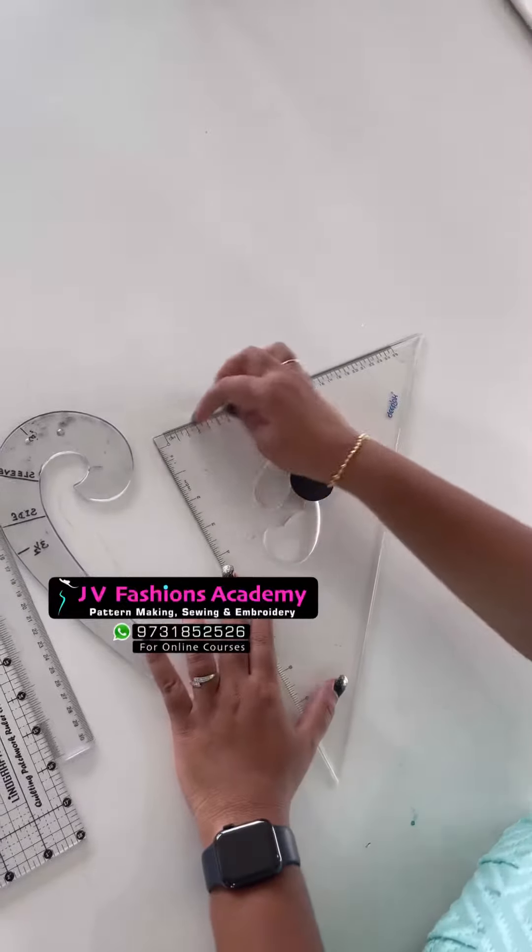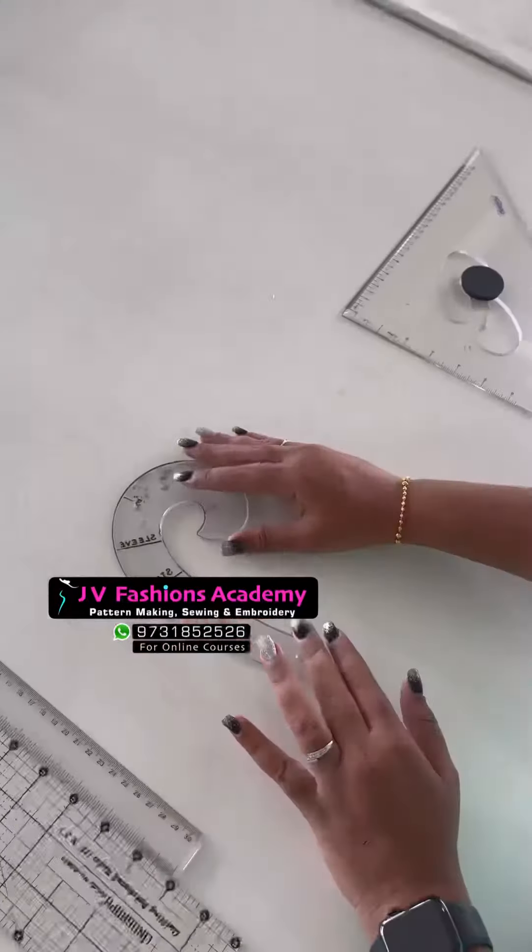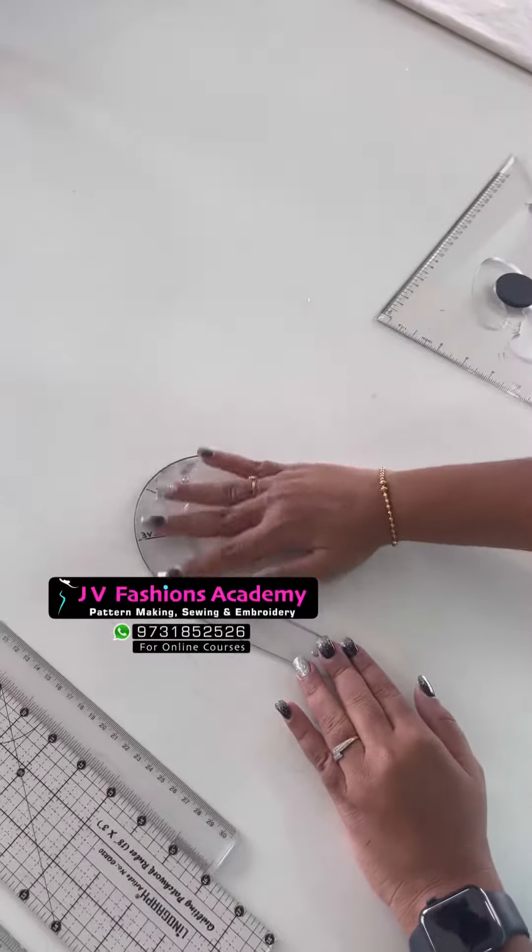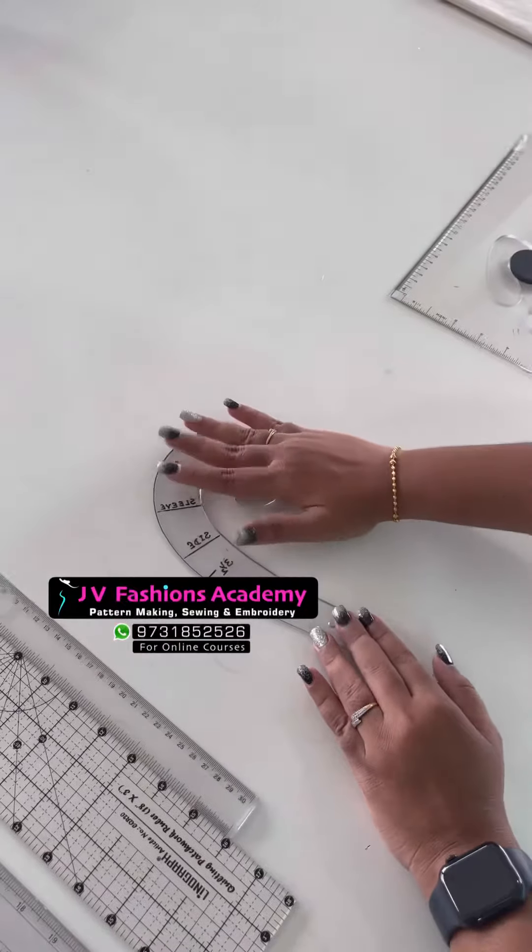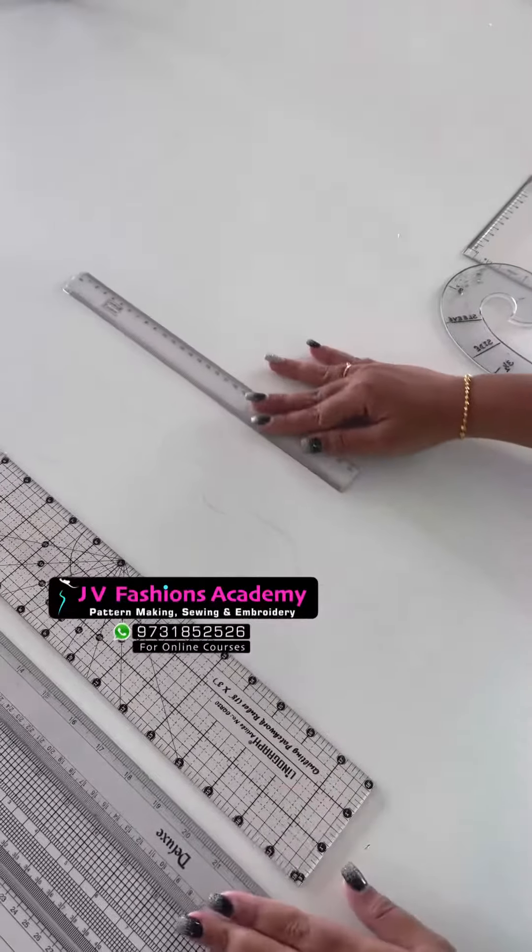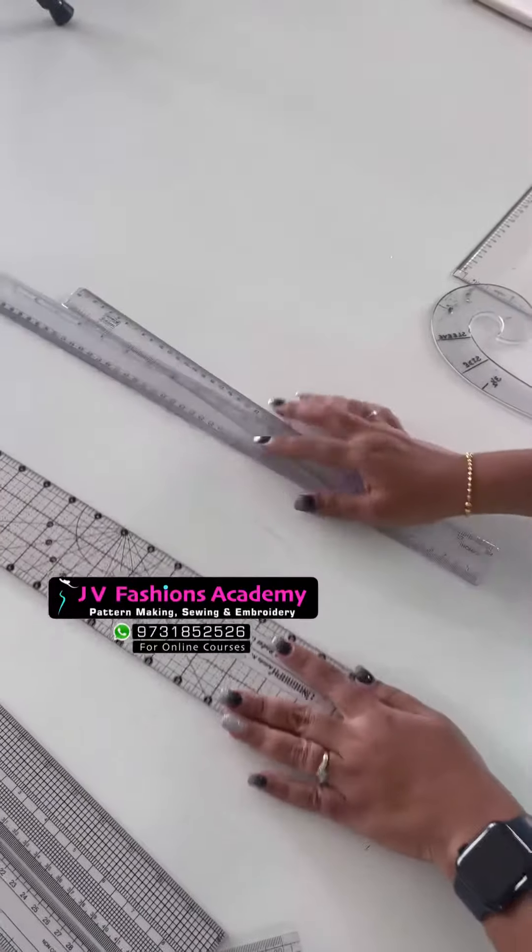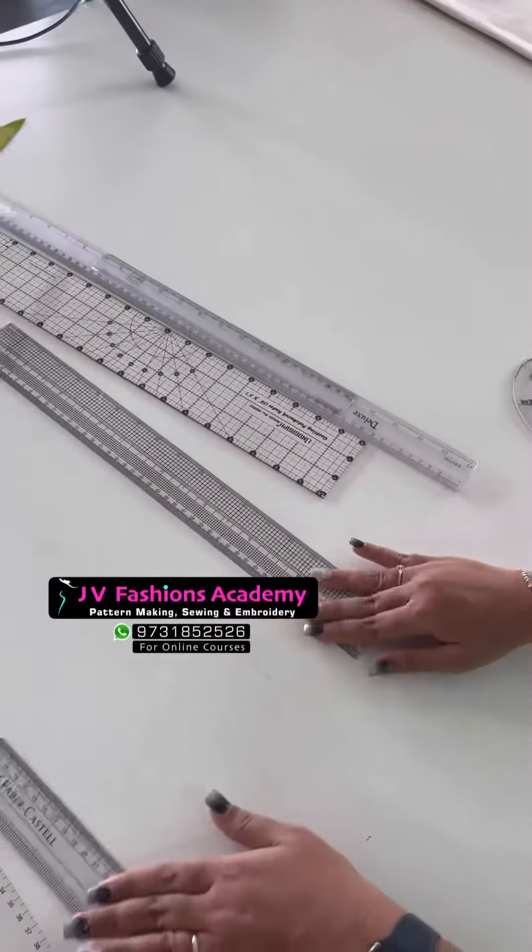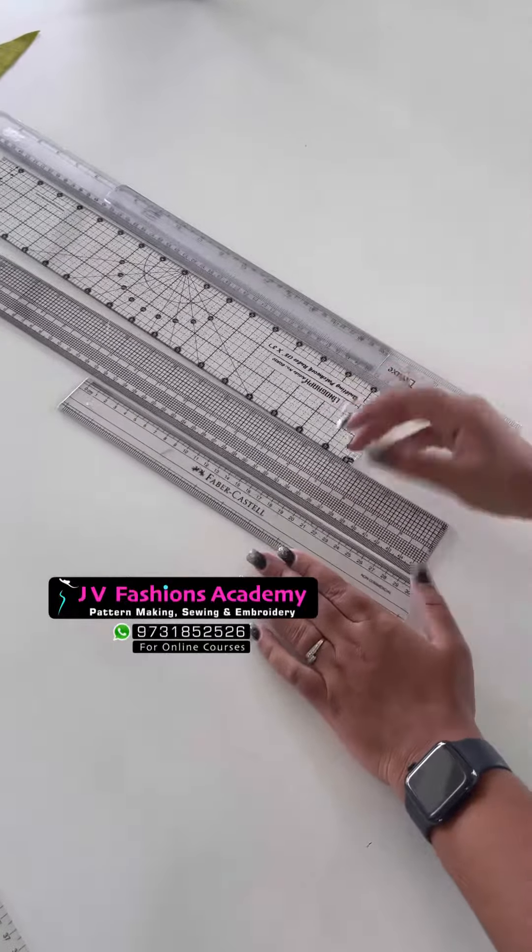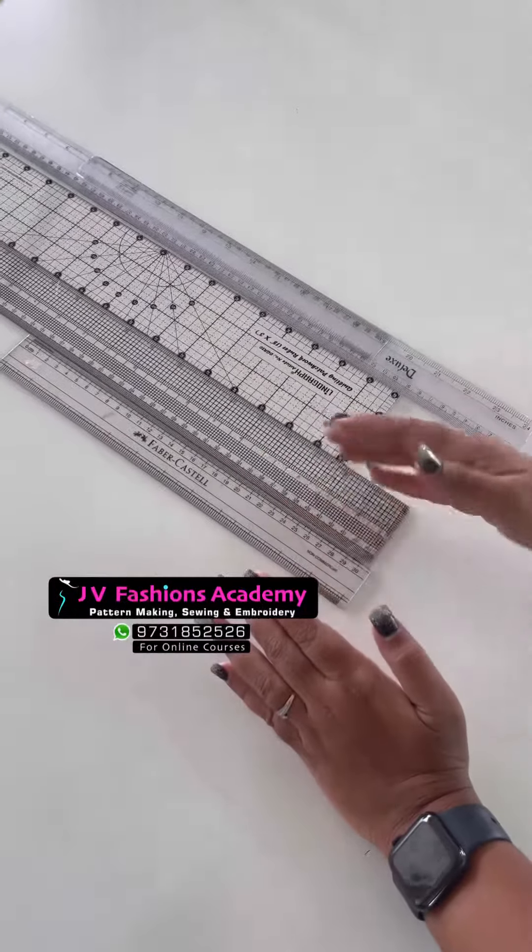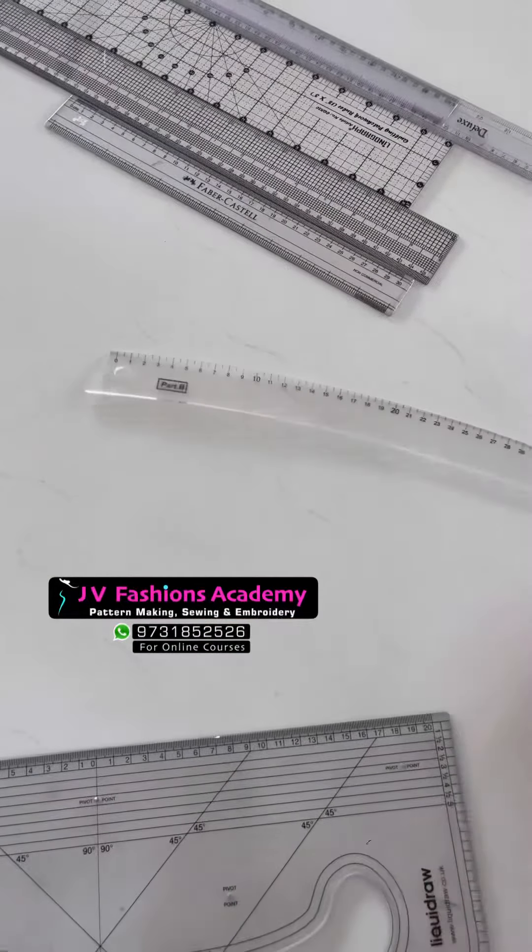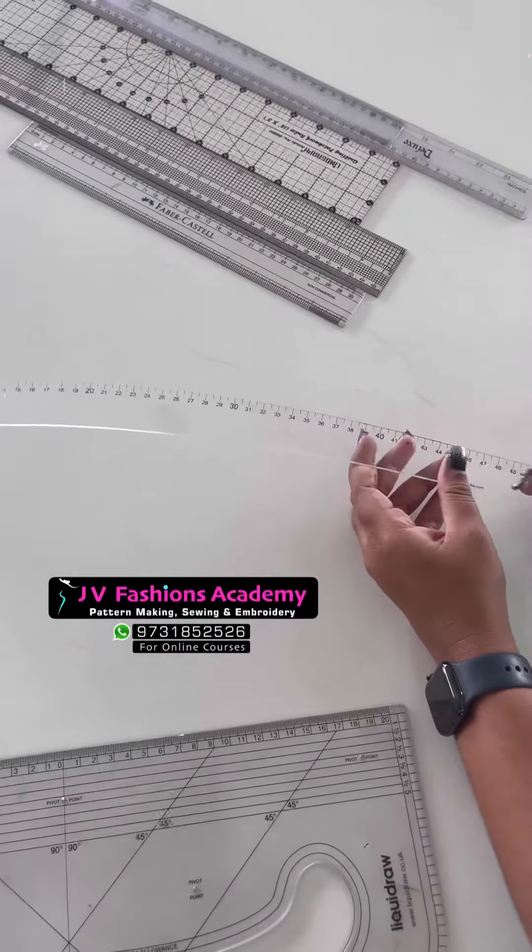And this scale is used for making the armhole necklines. As I told you, this scale and this one—all these scales are to mark the width, one inch, one and a half inch width, and to draw straight lines. So this one cannot be replaced with any scale; you have to buy this hip scale to mark the hip curve.